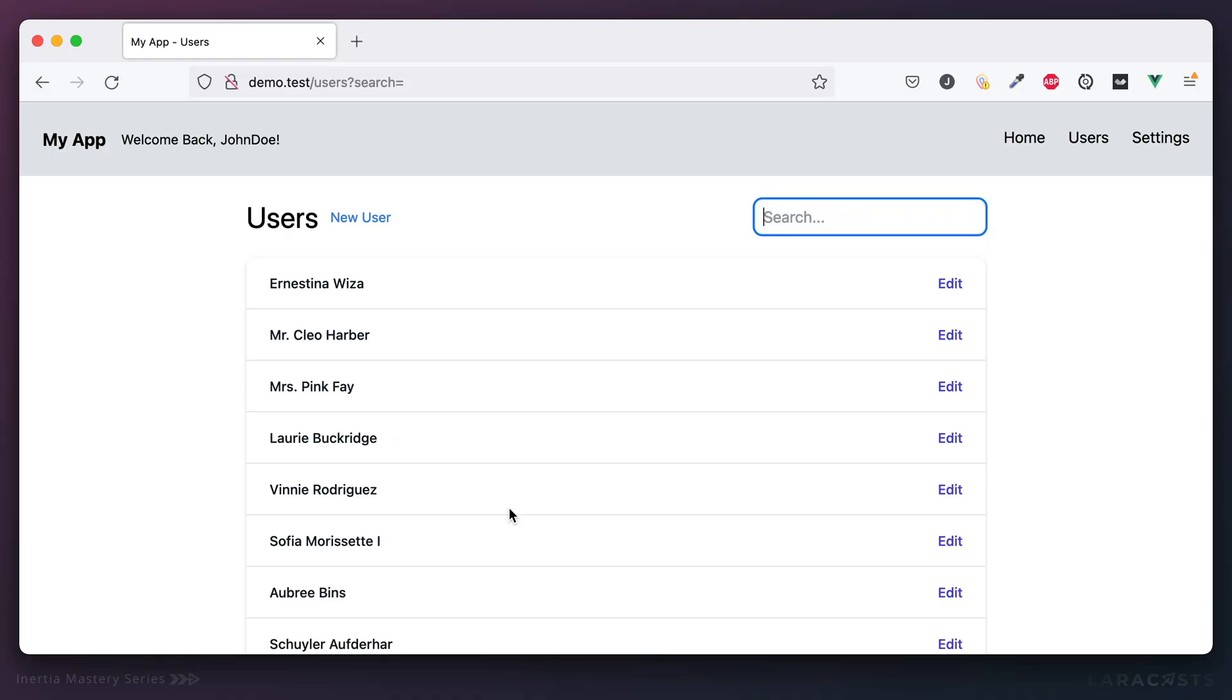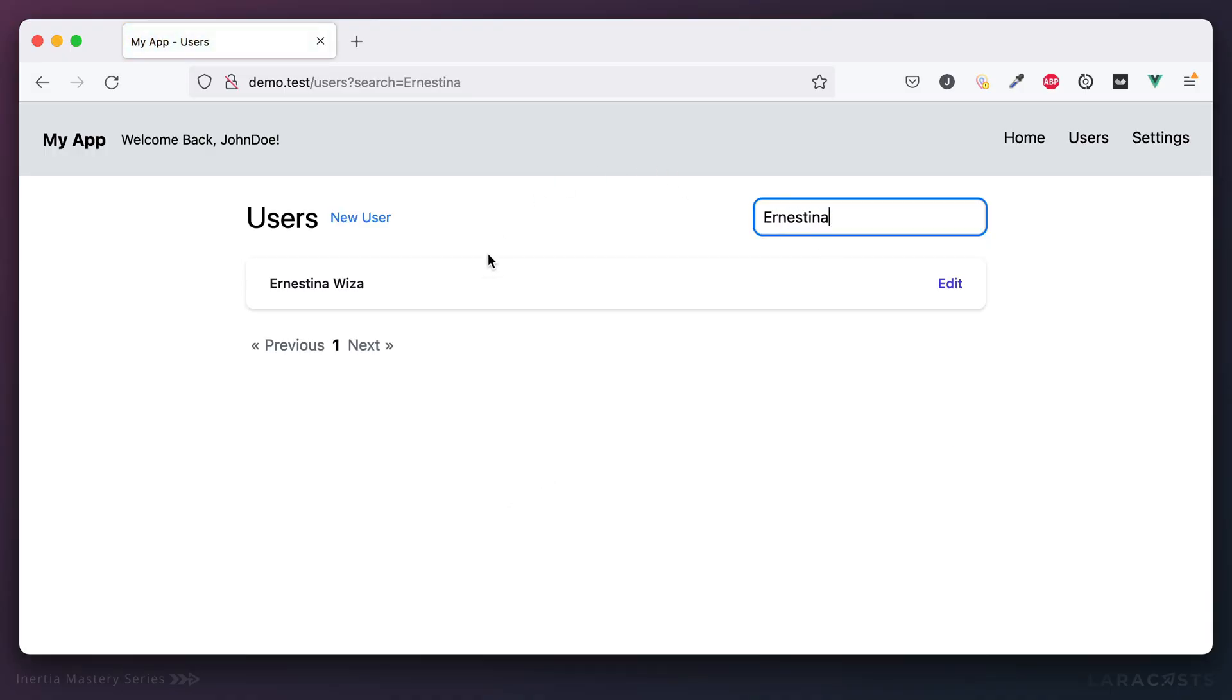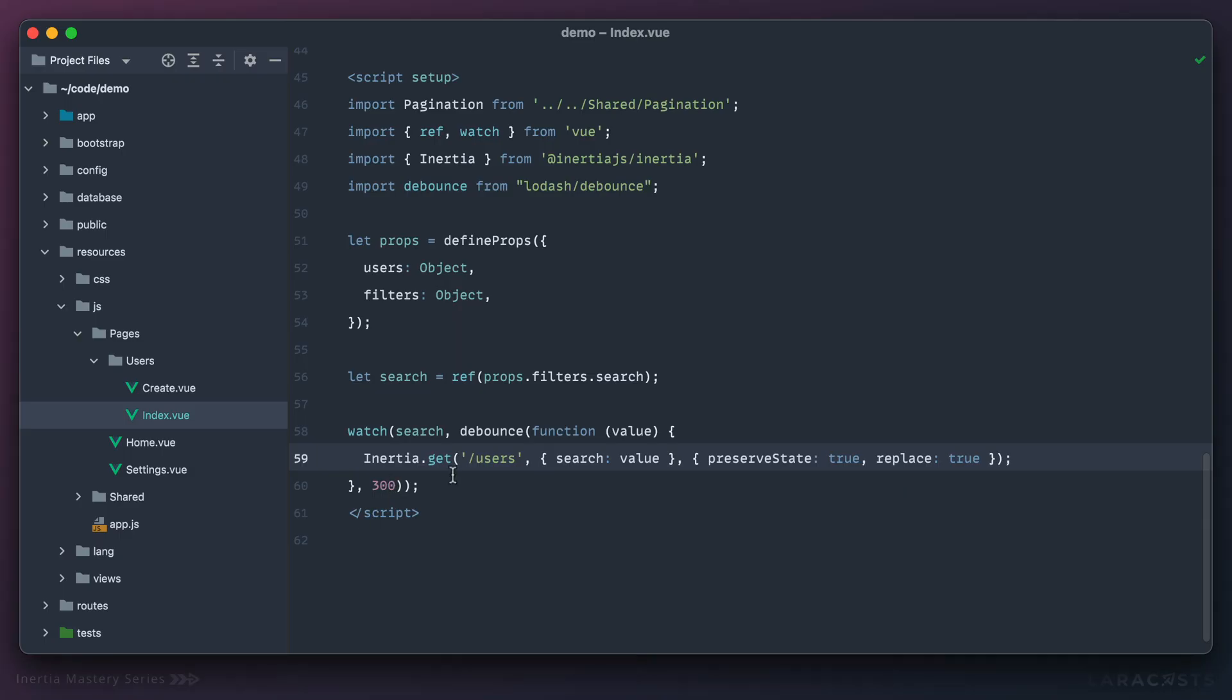So let's see what this looks like. Refresh. I'm going to look for Ernestina again. And yeah, when I'm done typing, I get the results after a third of a second.